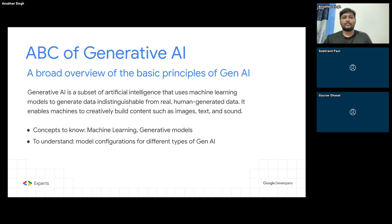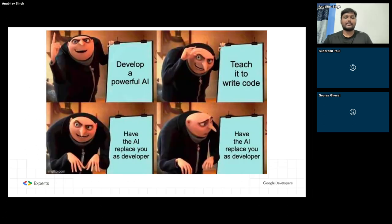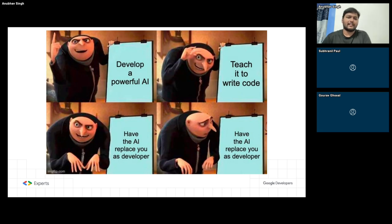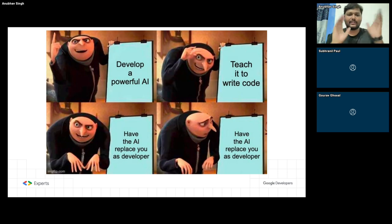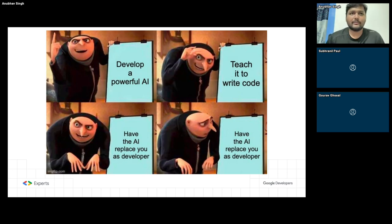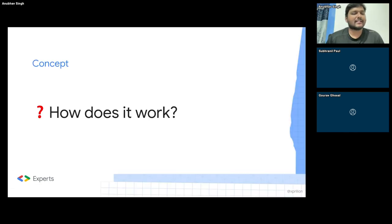That also means it tries to mimic the code that we write. Some smart people thought it was a good idea to create a machine learning model which could create code, and I think this is an existential crisis moment for a lot of coders out there. Anyway, let's see how it works.